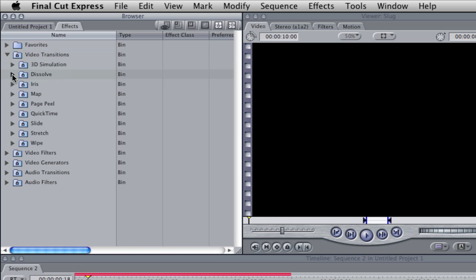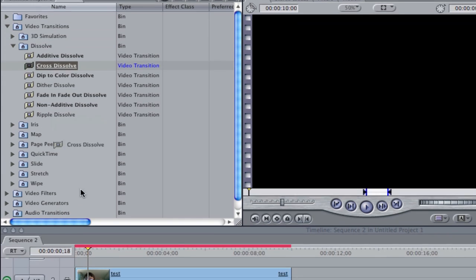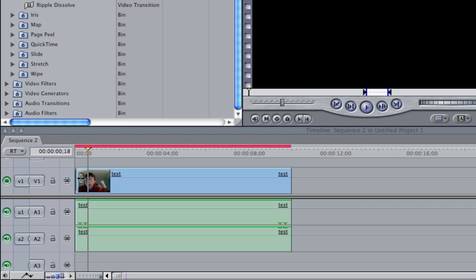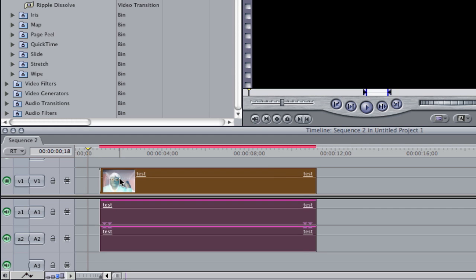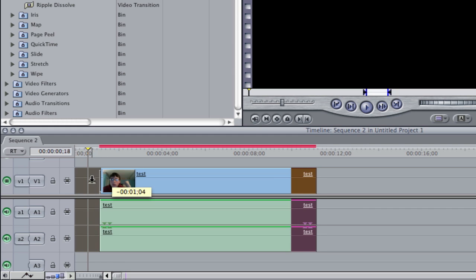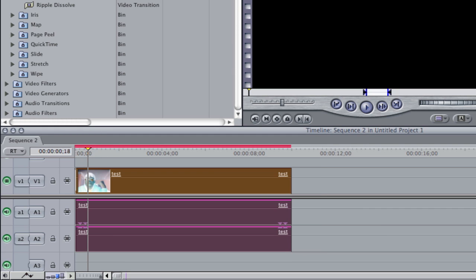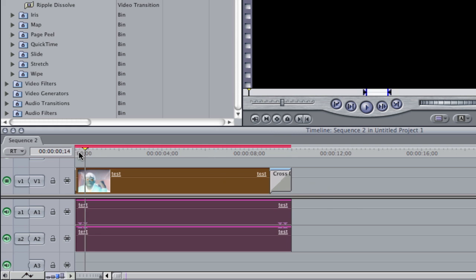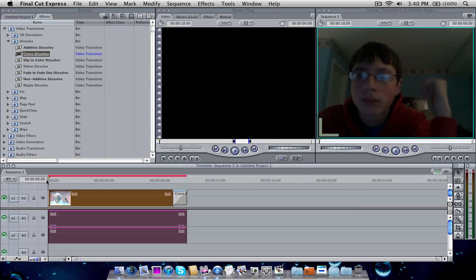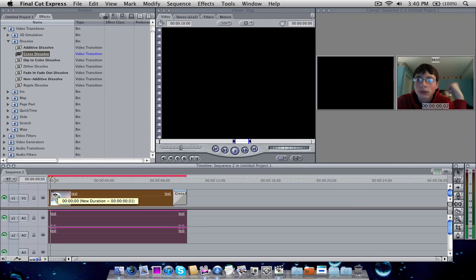down to dissolve, and then just click this one here which is cross dissolve, drag it to the beginning. You can drag it out if you want to, and you also want to drag it to the end as well. So if I go ahead and play from the beginning, as you see here it fades in. You can go